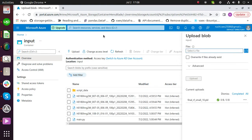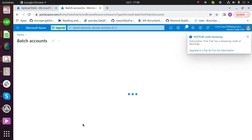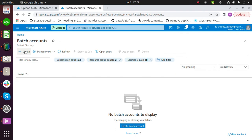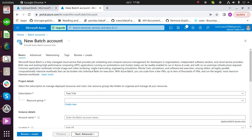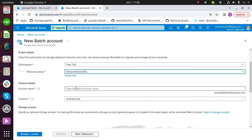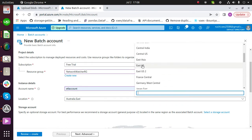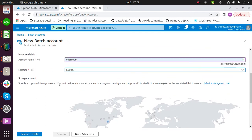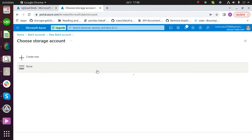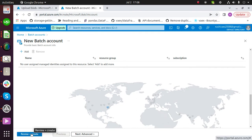After uploading all required files, the next step is to create a batch account. Go to batch account and create a new batch account. Fill all the required fields — choose your subscription, choose a resource group, enter any name, and choose a region. Link your storage account with this batch account by selecting a storage account. Click on review and create.